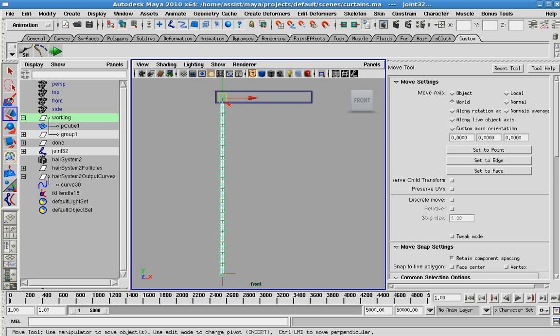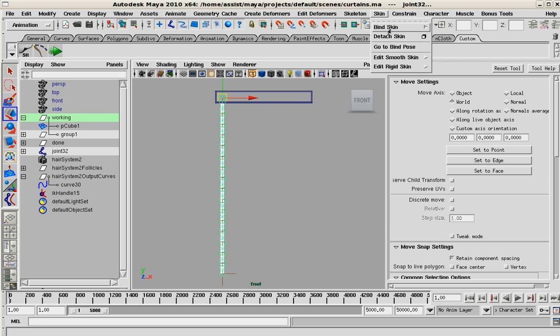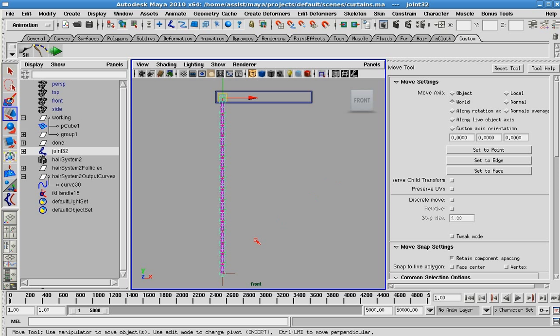And select the root of the joint here and go to my skin, bind skin. And I'm just going to apply some default smooth bind.